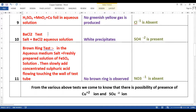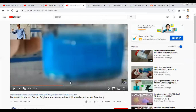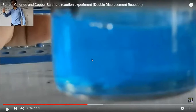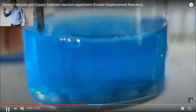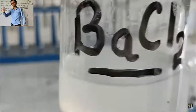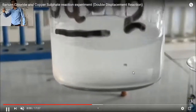The next test we are going to perform is the BaCl₂ test, also known as the barium chloride test. Let us perform the barium chloride test. You can see here we have the solution of the given salt which is blue in colour — it is the aqueous solution. We also have another solution — this is the solution of barium chloride.